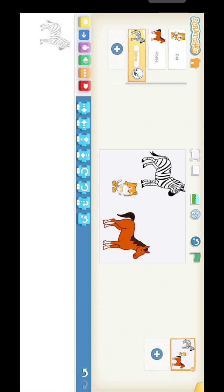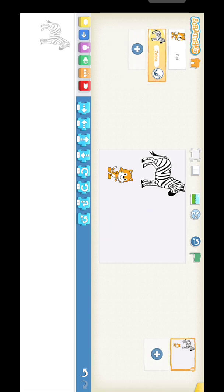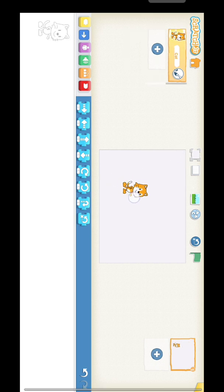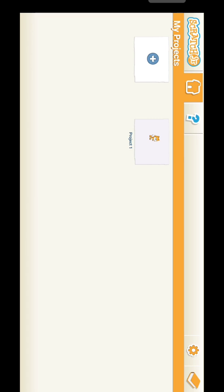Put the tick mark and you will get more sprites on the stage. If you want to delete a sprite, just press it and delete it. This is the save option.